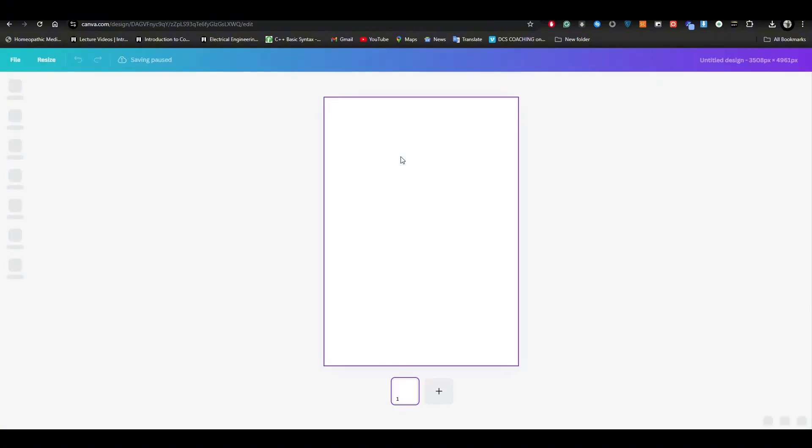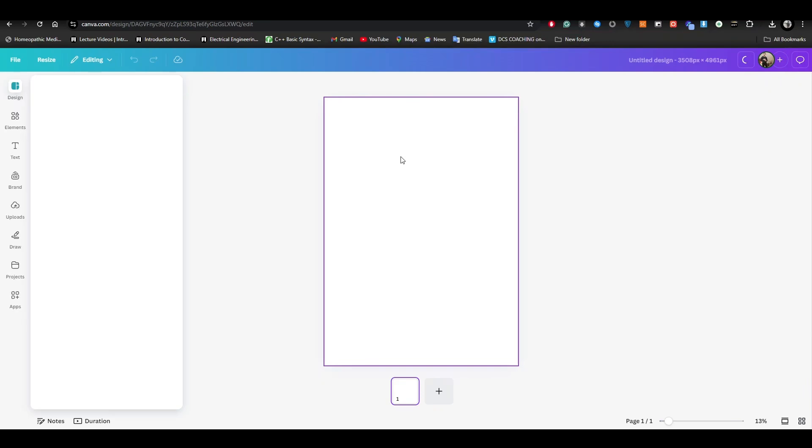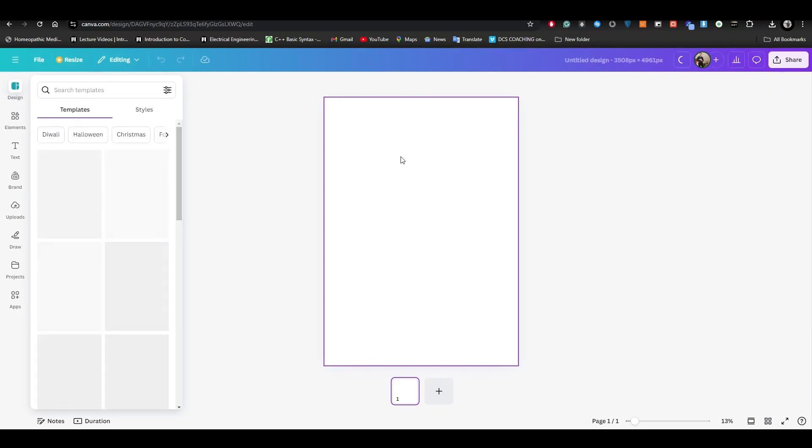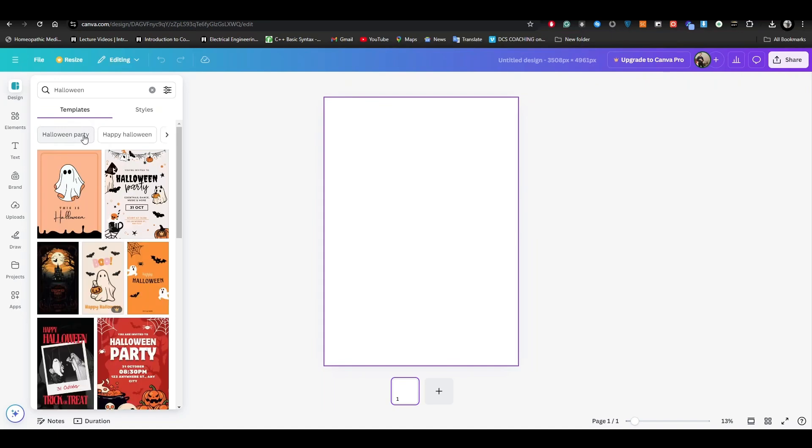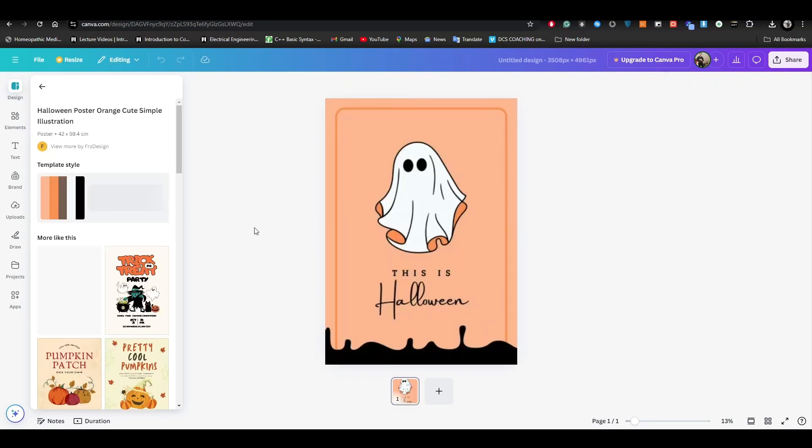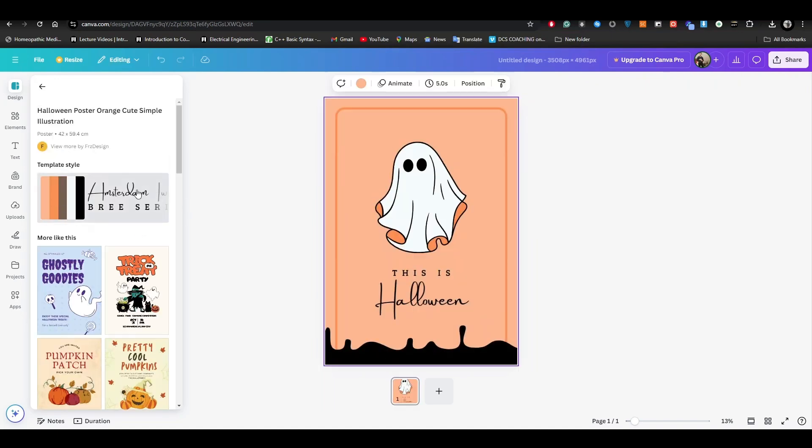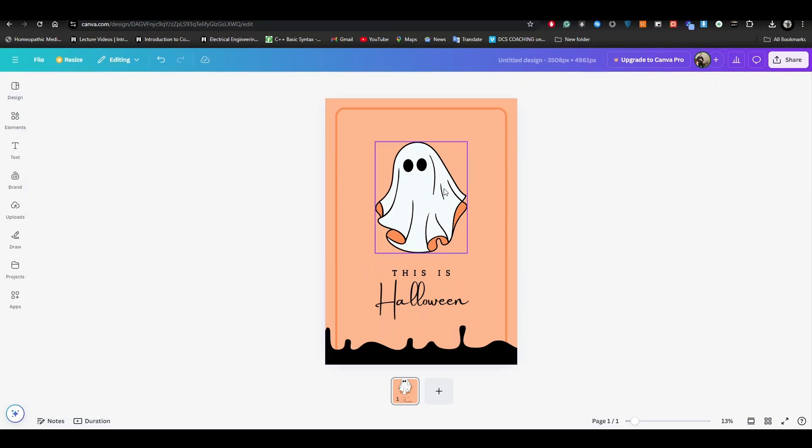Once the poster is right in front of you, you can select between different sorts of templates. For example, the most trending template is Halloween, so just go and click on Halloween. Here you can see that you can get the Halloween poster just like that.